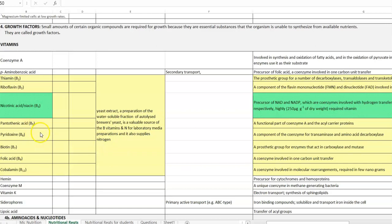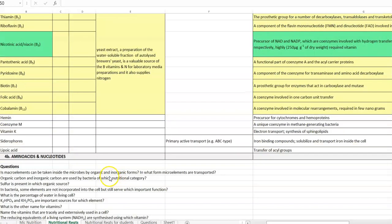Apart from nicotinic acid, the other B vitamins and their roles are shown in the highlighted columns. Besides B vitamins, hemin, coenzyme M, vitamin K, siderophores, and lipoic acid are other forms of vitamins commonly required by organisms. Siderophores refer to certain organic compounds involved in iron transport — iron-binding compounds produced by microorganisms that solubilize and help in the transport of iron inside the cells.